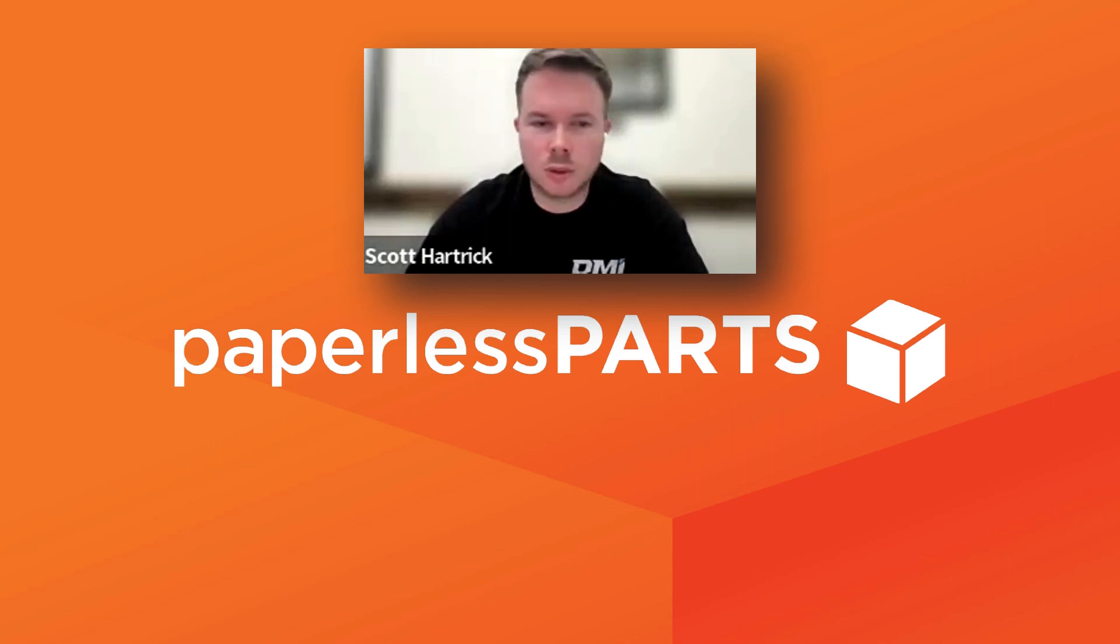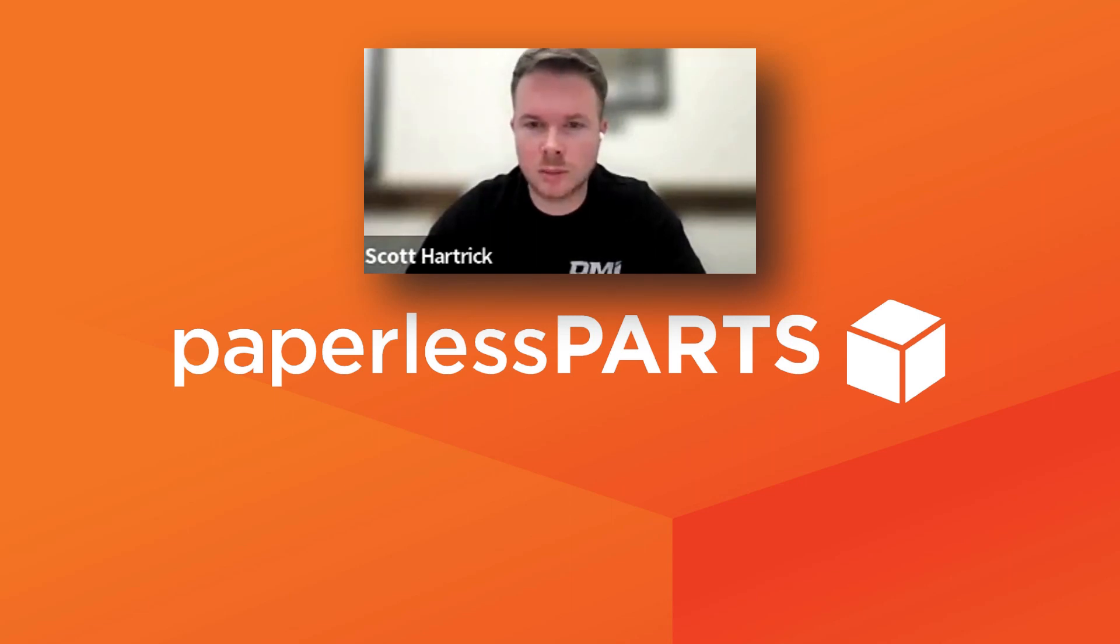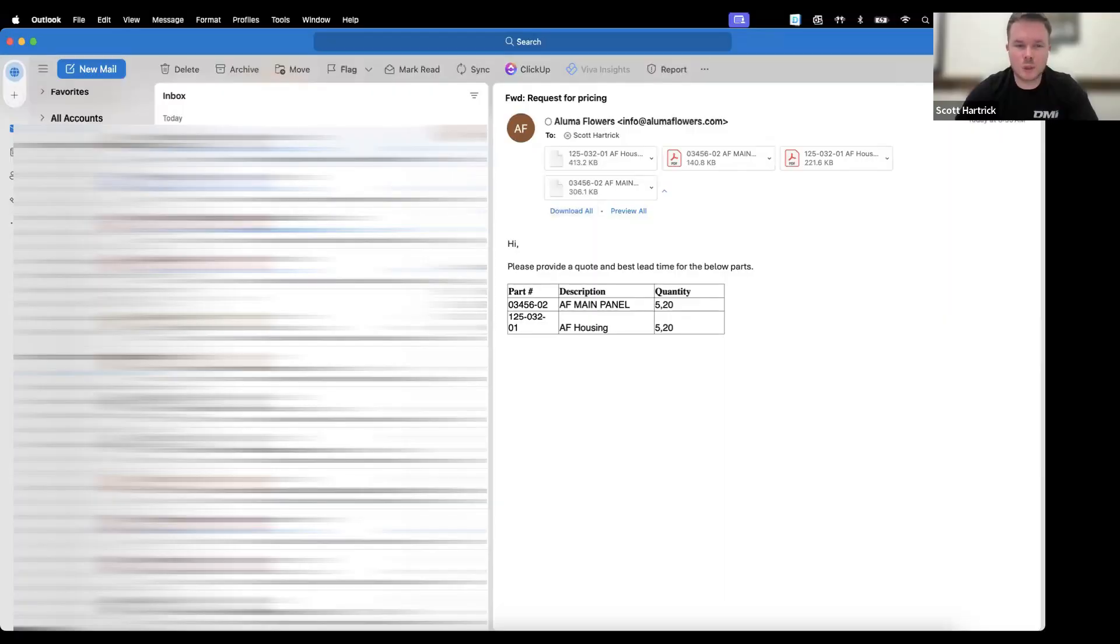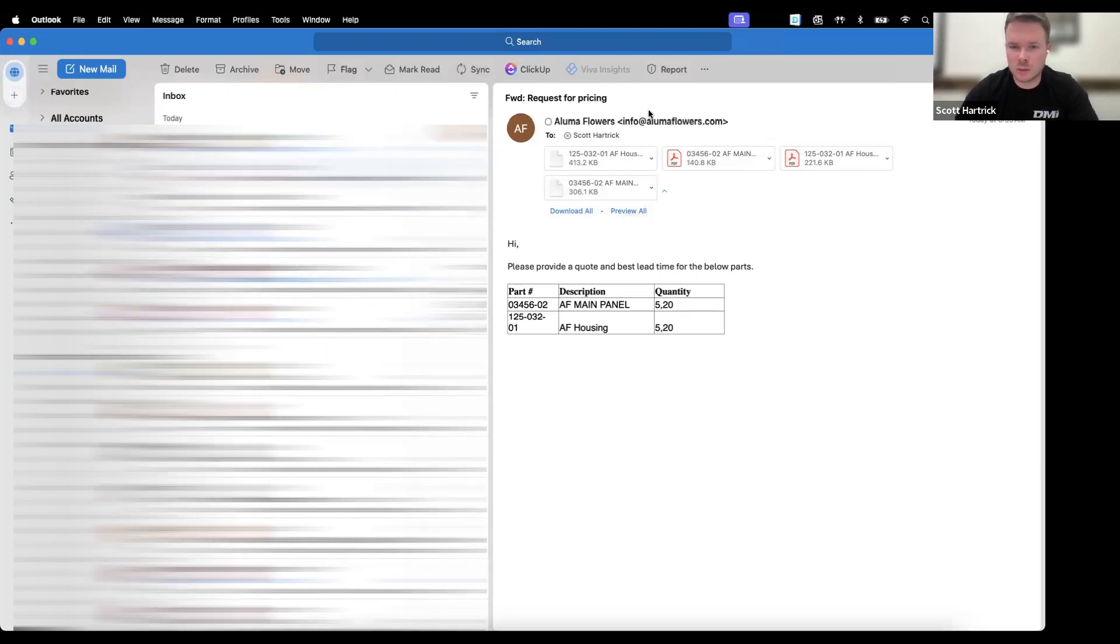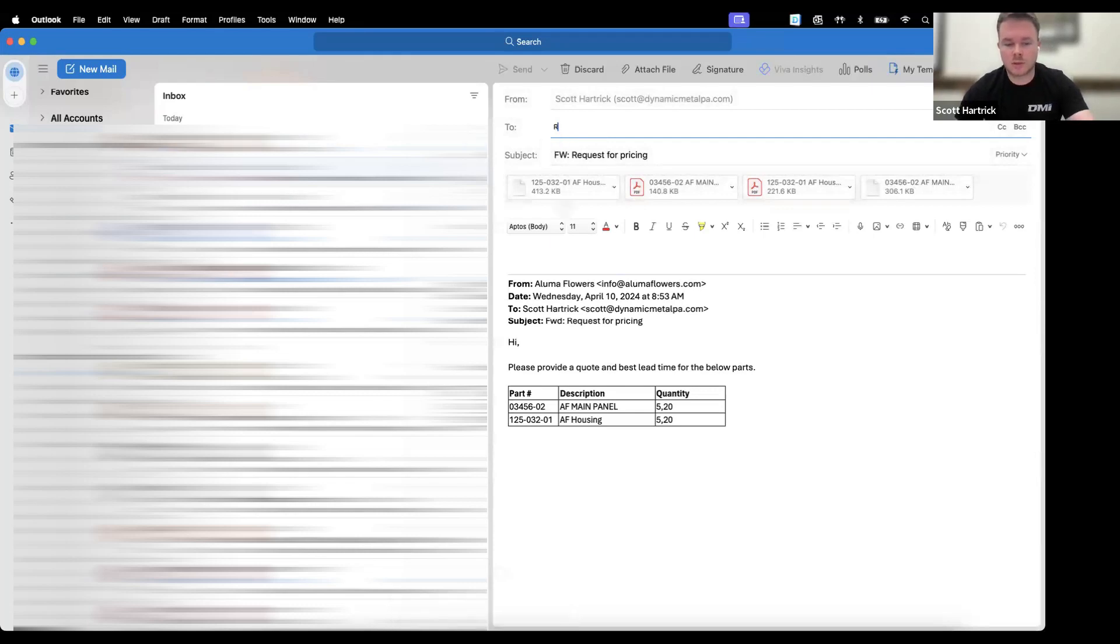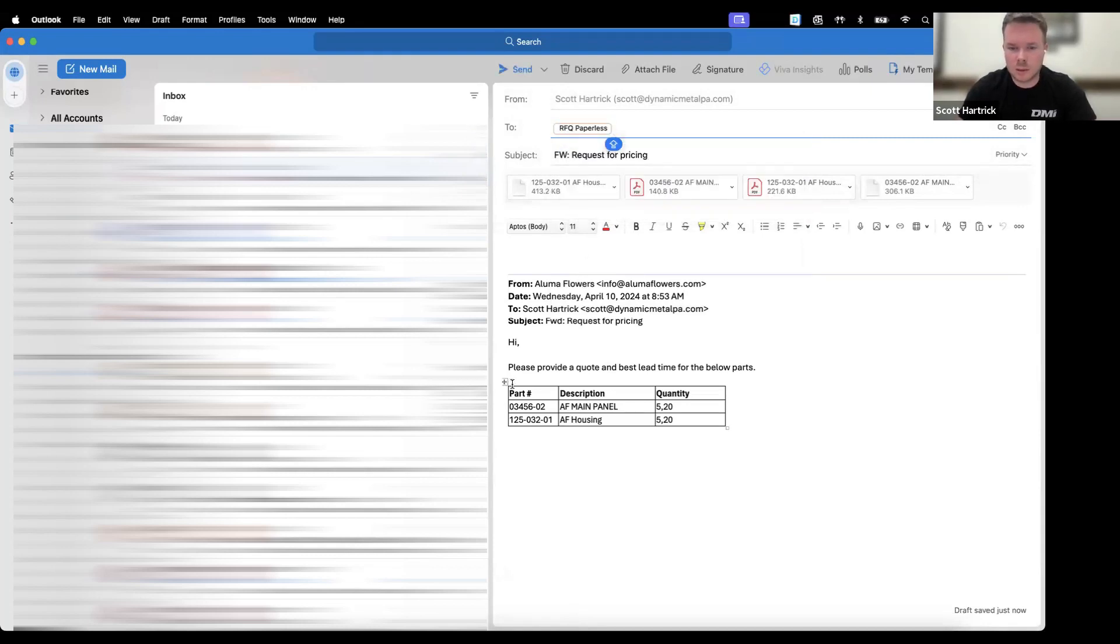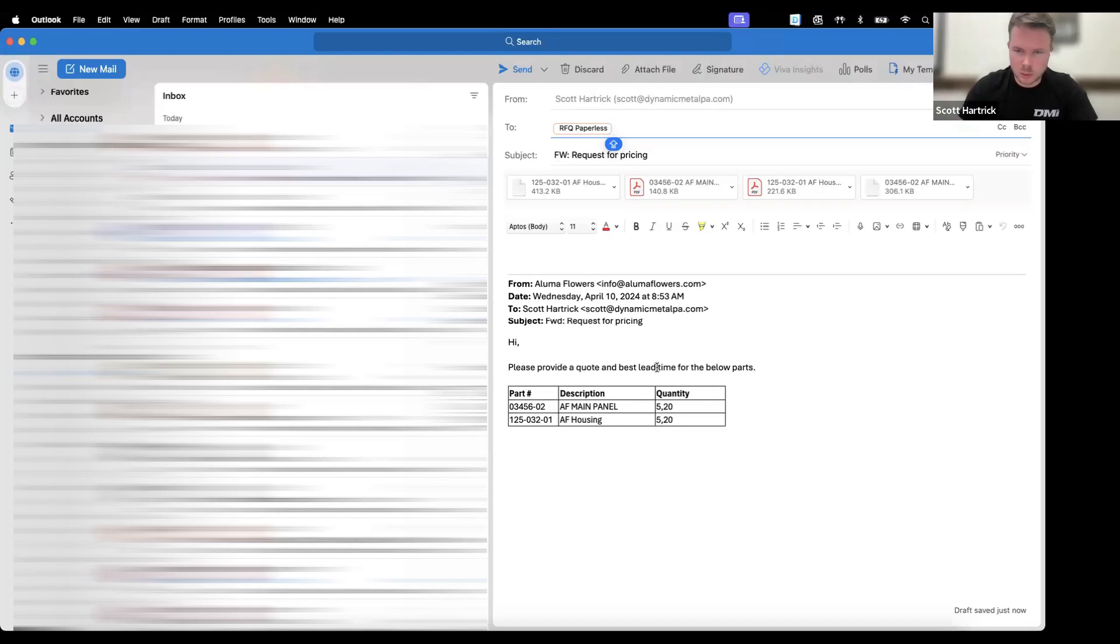We'll do our production workflow from quote through inventory, right into flowing the work into the job shop. We use Paperless Parts RFQ AI feature, so anytime a request comes in, we just forward that request from the customer to a special email from Paperless. What that does is it reads the RFQ from the customer and any data that they put in their email.